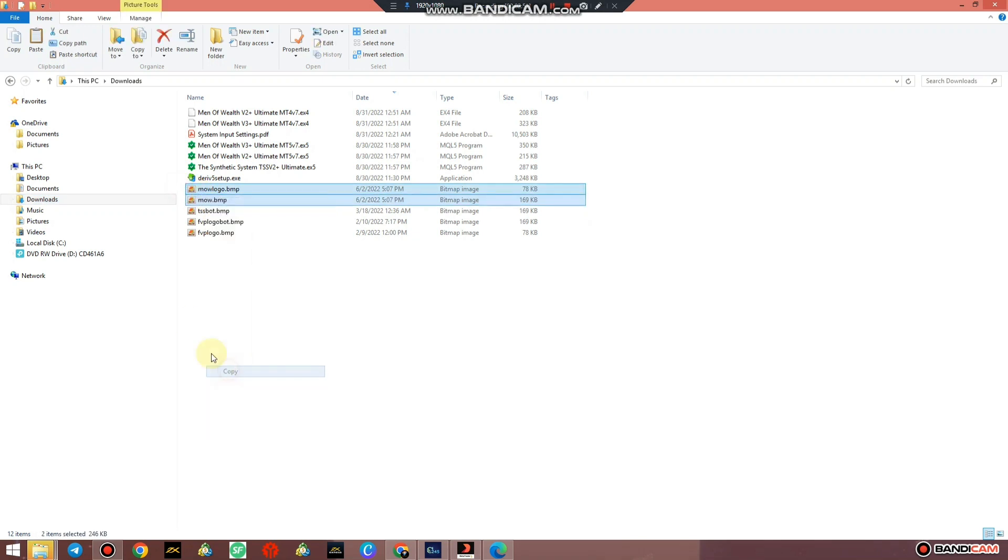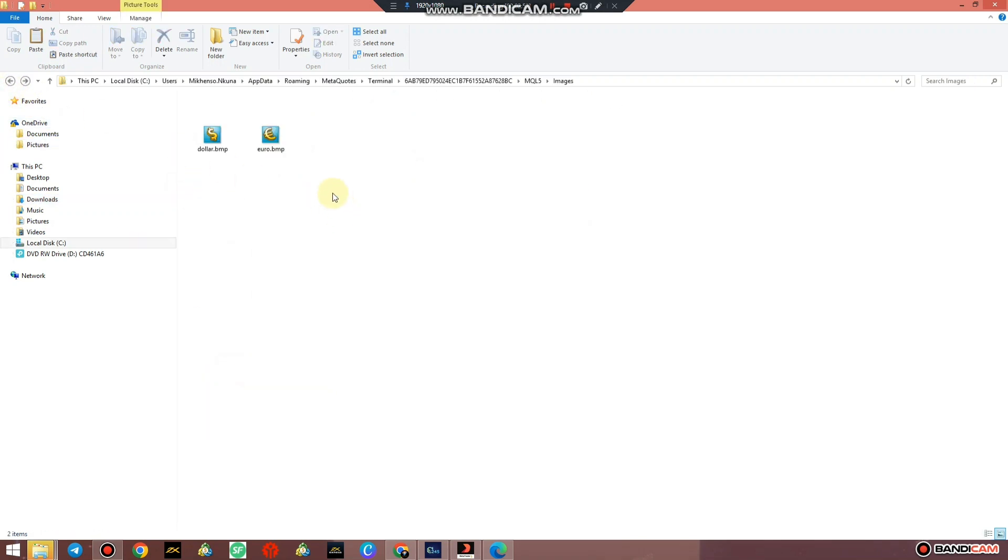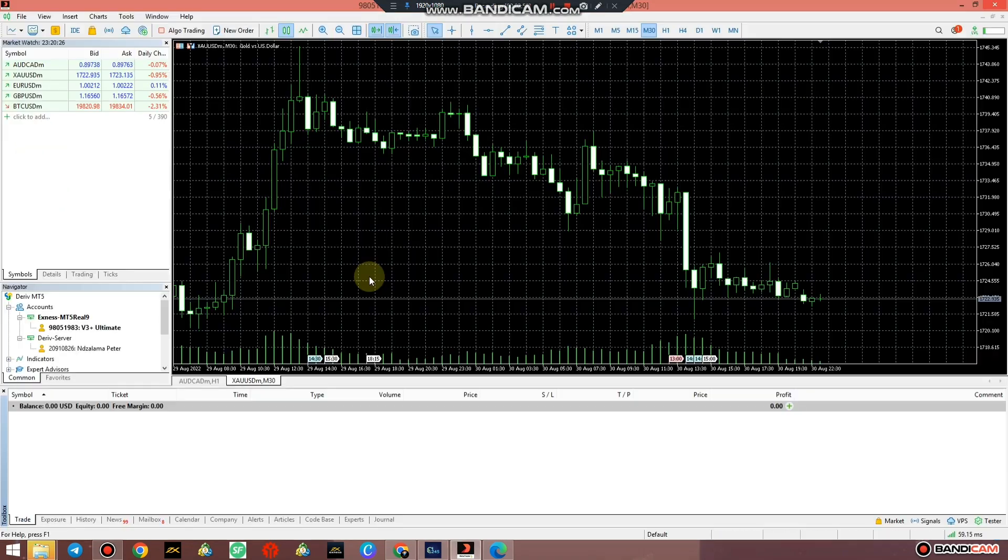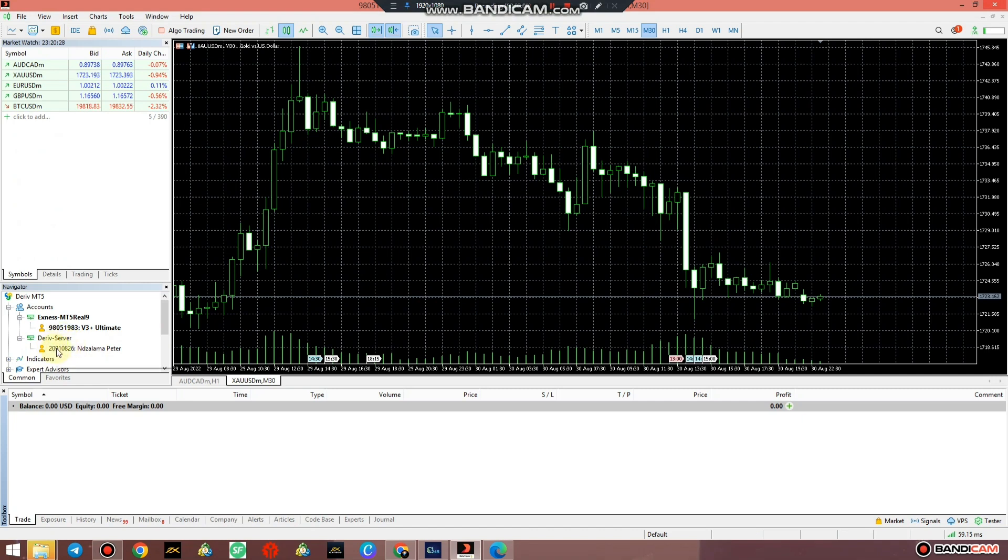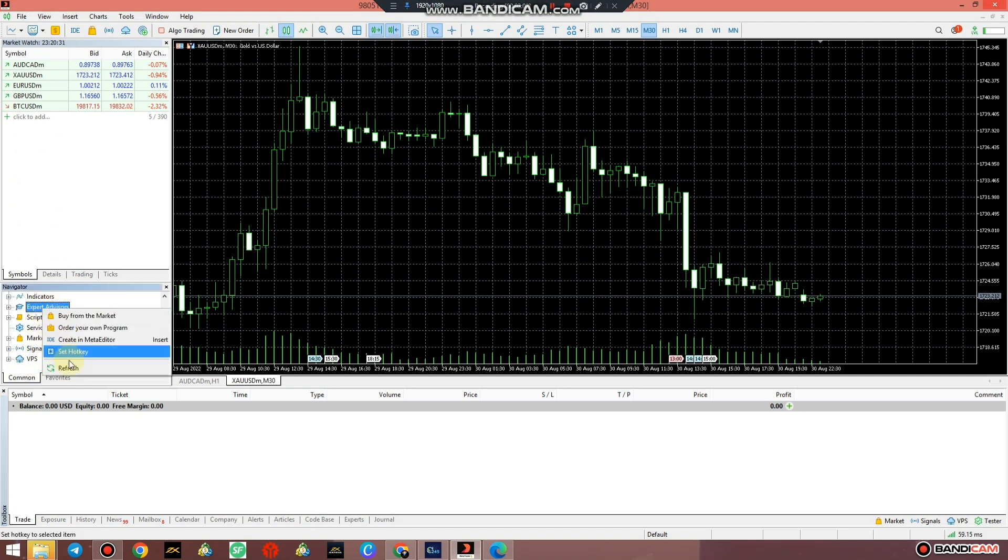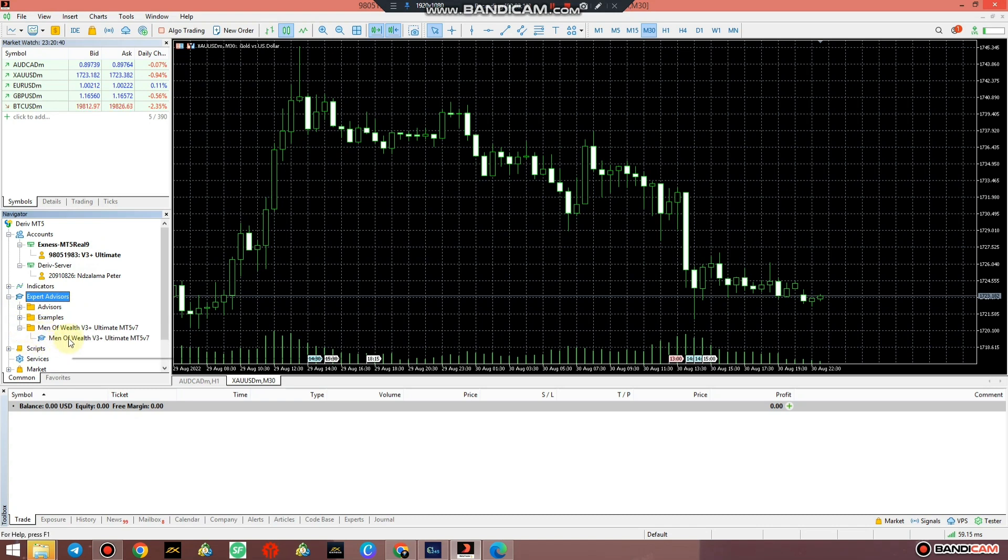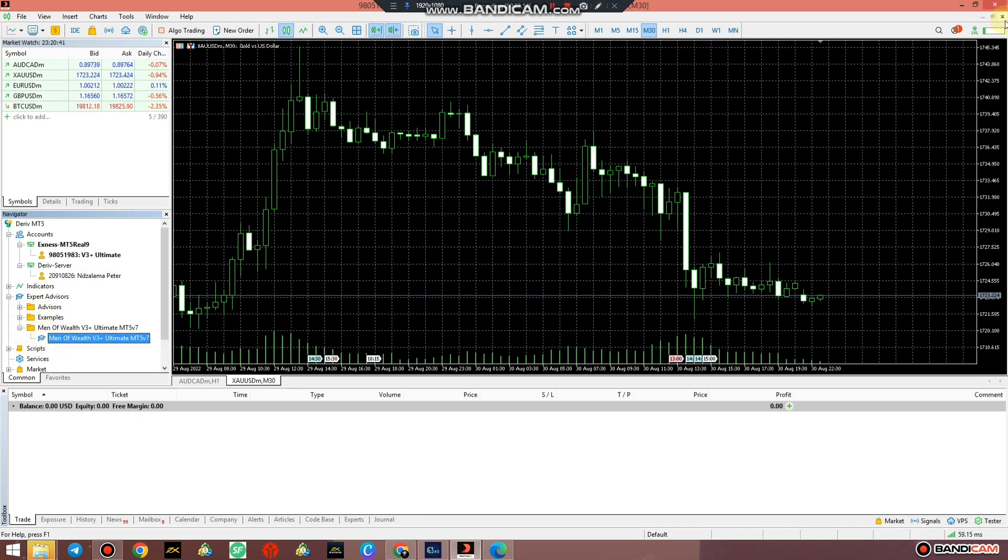Just simply copy those two images and go back and paste them over here. Just like that you are done with your setup. Just close the window and just go to Expert and just say Refresh. I'm just gonna make this a little bit bigger so we can see clearly and just expand the Expert Advisors. See, the Man of Wealth folder is there and the Man of Wealth is right there.